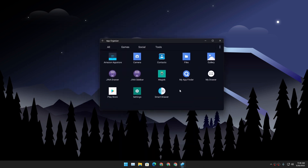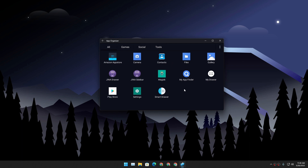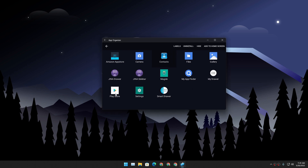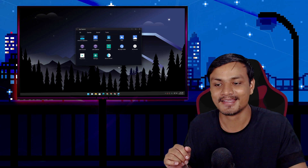Next we have App Organizer. It looks very cool and has an All section, Game section, Social, and Tools, but sadly all the categories are empty because you need to add applications manually. If you want to see all applications in one place, the UI is great — you can long press and there's an uninstall option. However, some features don't work: you cannot actually uninstall applications using this, and you can't access app info.